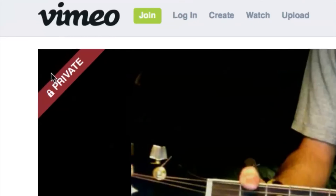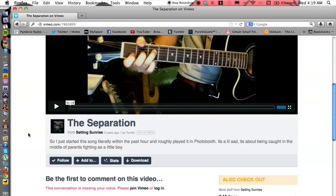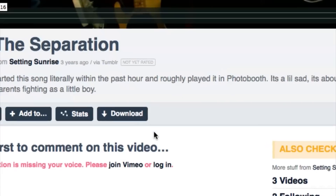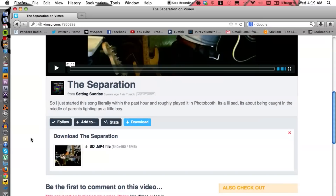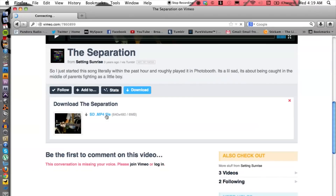Once you know the password, go ahead and hit 'Access.' It's still going to label it as private, but from here you're able to watch it — and more importantly, download it. Click on 'Download,' then click on the file, and that's going to begin downloading.